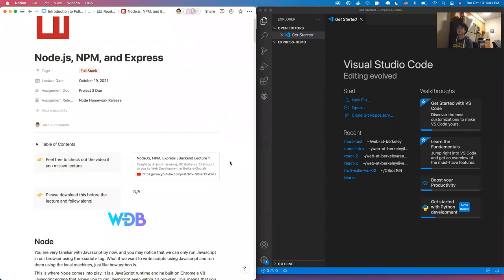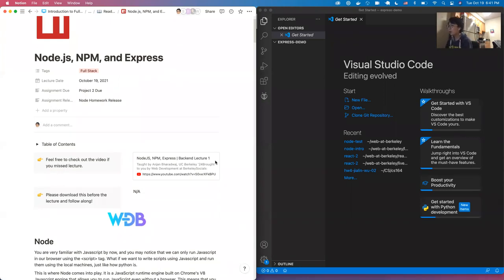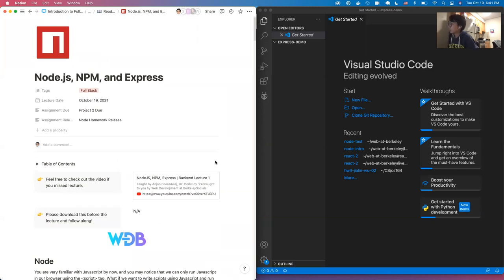Hi everyone, welcome to the backend lecture for Node.js, NPM, and Express. We have just talked about React, and with finishing the React 2 lecture, you should have a decent understanding of the React frontend framework. Now with all this frontend knowledge in place, we need to have a backend structure to support the frontend we are building, and to achieve this, we're teaching you how to use Node.js and Express.